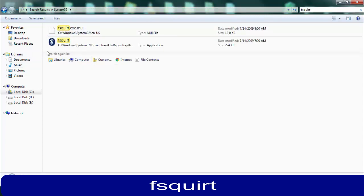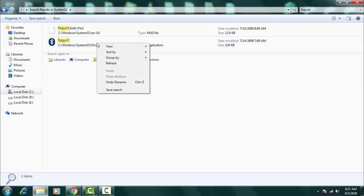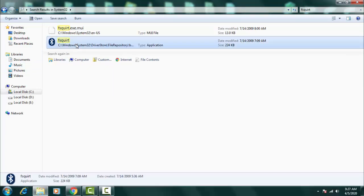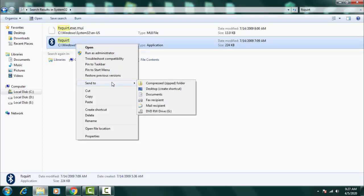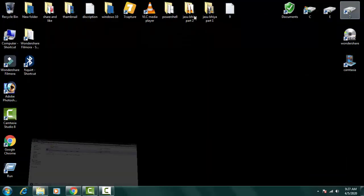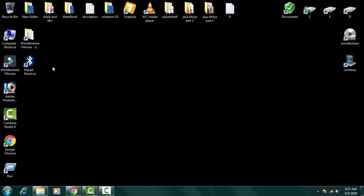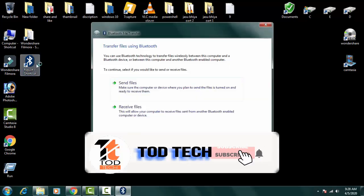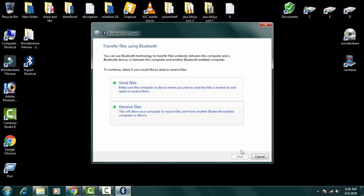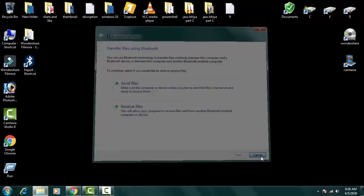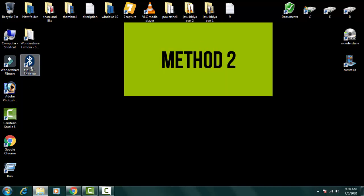You just need to right-click on this and you have to click on Send To and click on Desktop. Now you can see that our shortcut has been made of this Bluetooth device so you can open it directly from here and you can receive and send files through transfer. So this was the first method.